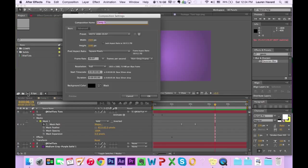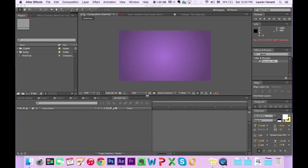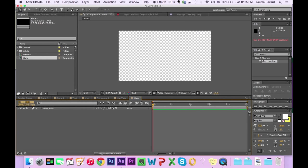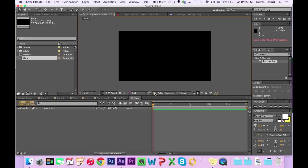First, let's hit that little icon there to make a new composition, and let's call it Main Comp or Main, whatever. It only needs to be about five seconds, not very long at all.